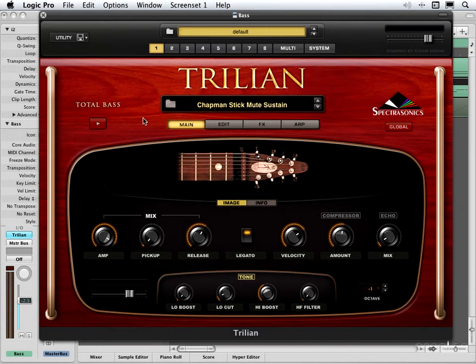I've got the Chapman Stick Bass loaded back in and in this video we're going to look at how to customize these main page controls. There are 11 custom controls available on this main page: 7 on the top row and 4 on the bottom. The rest are the common controls.